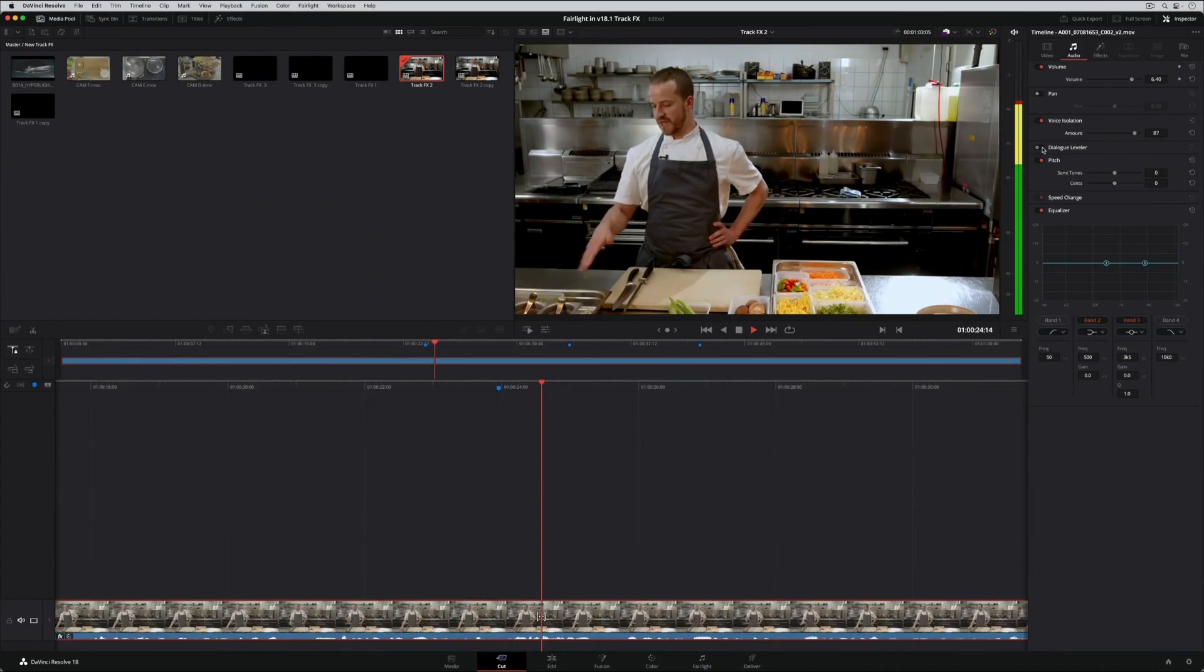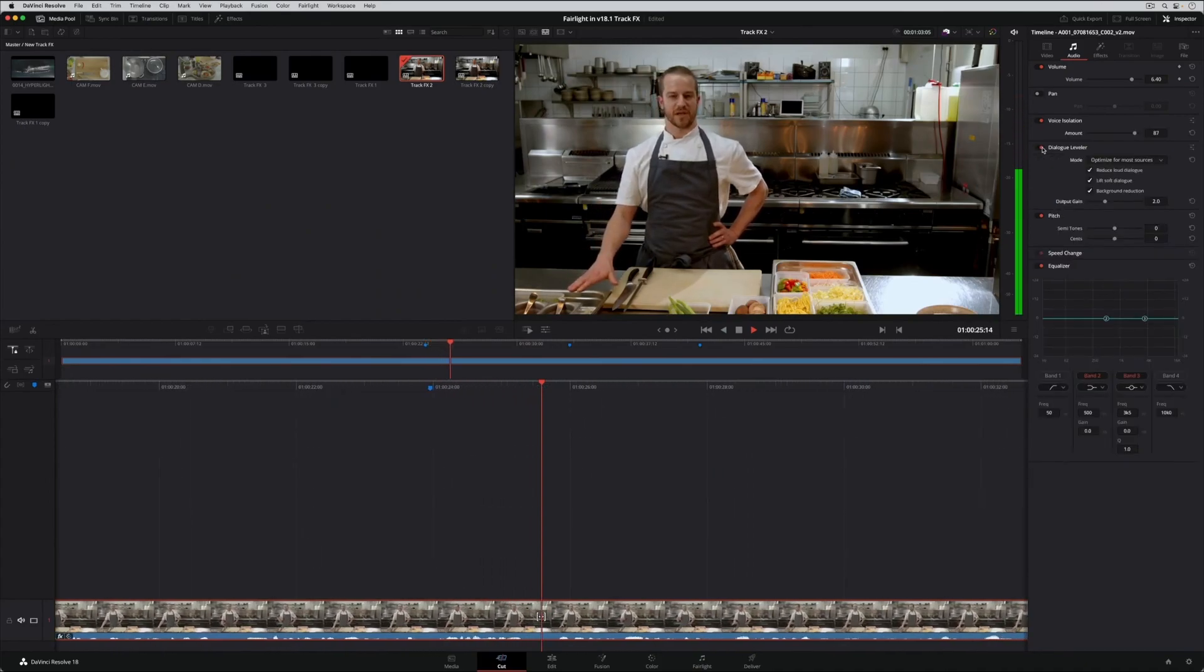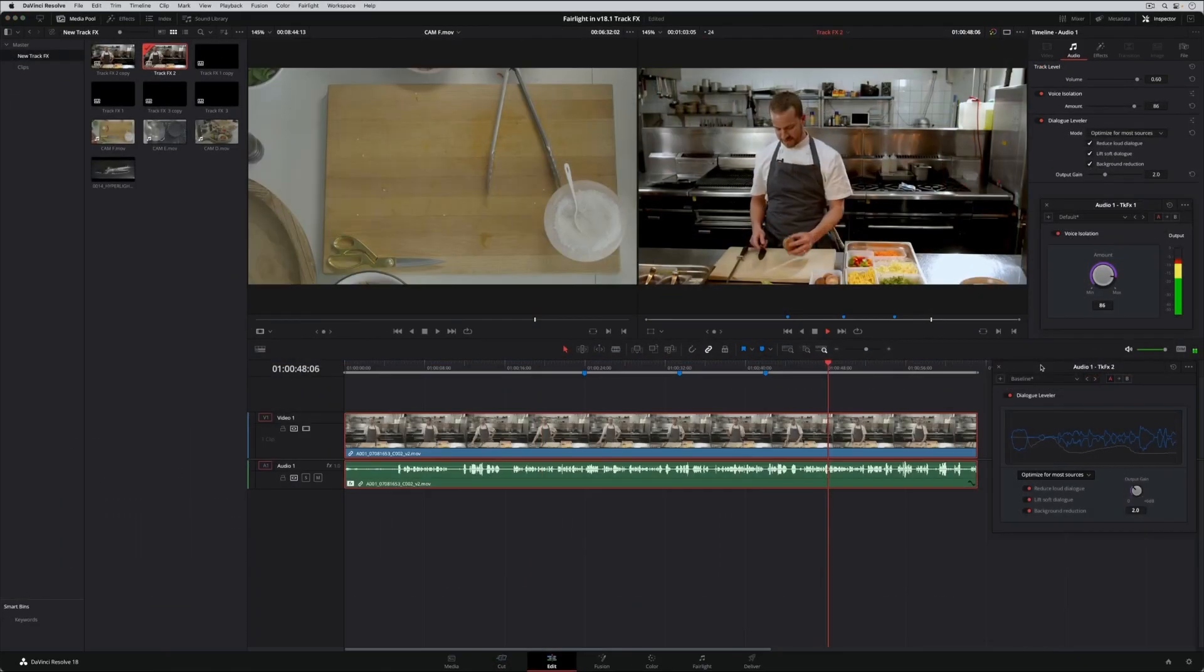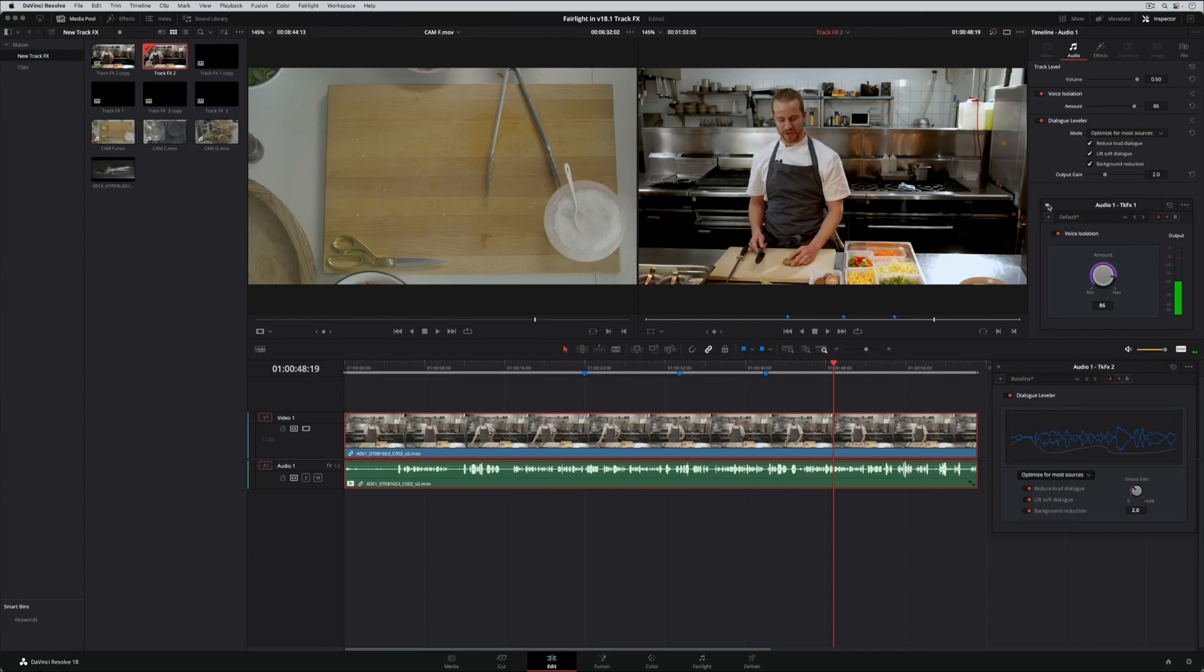You can use voice isolation and Dialogue Leveler on the cut and edit pages too, helping you get some great sounding mixes.